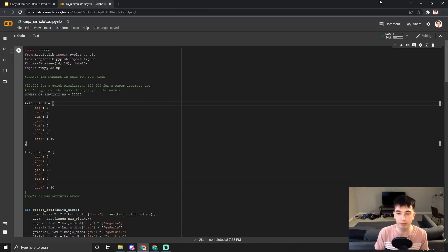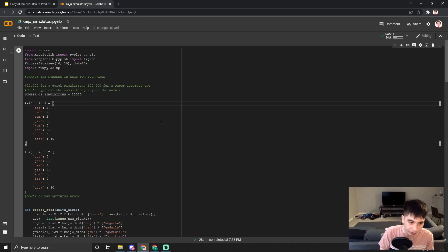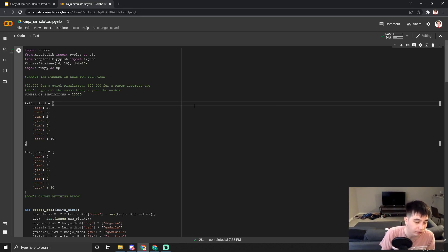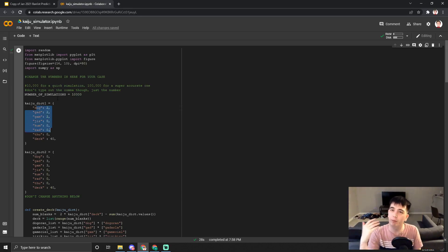Here is the program. You can find the link in the description, of course. It's really, really simple — I've got our two decks here.